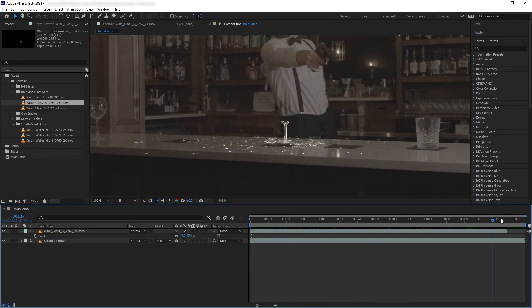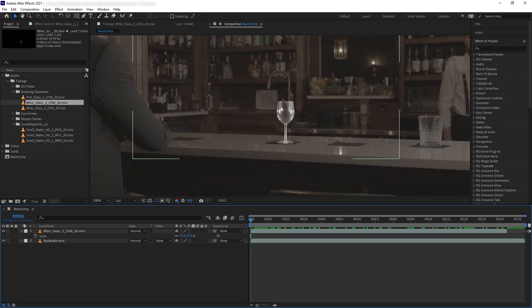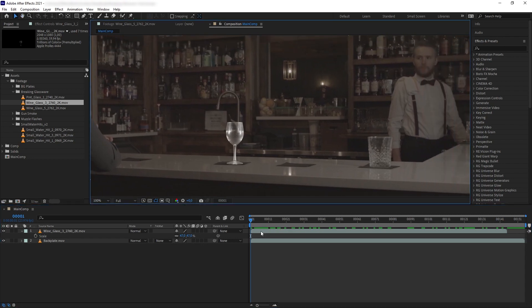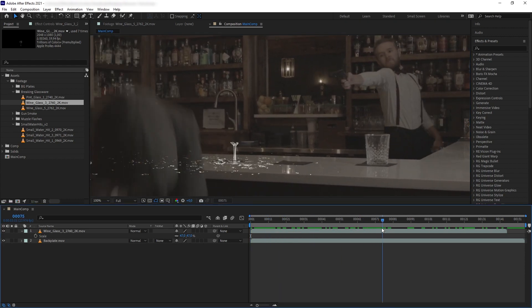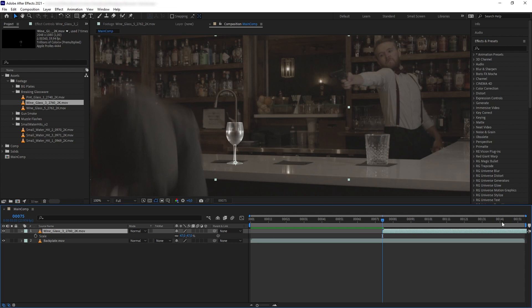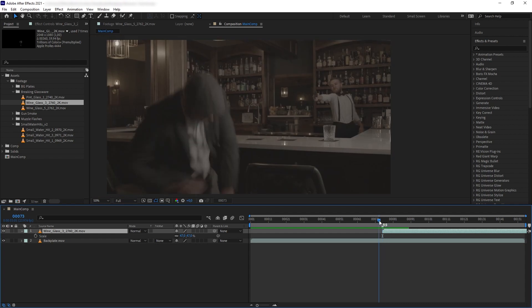We have our glass, however as you can see the glass is breaking way too early in the scene. So we're going to find a frame where we want to have our glass start exploding or breaking. I found frame 75 to be the perfect frame because that's where he starts shooting, so let's move it there and get a marker so we don't lose this frame.